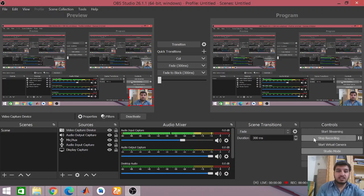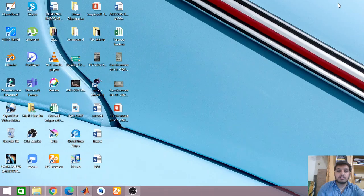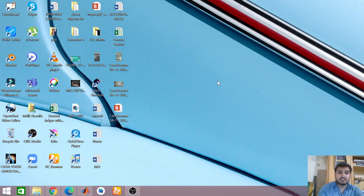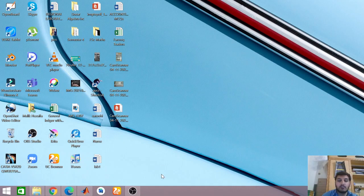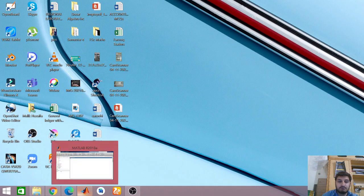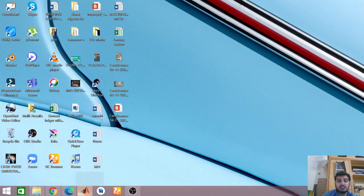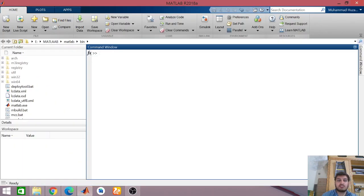Assalamu alaikum, once again welcome back to my channel Brain Gain. Today I am here to give you an important concept related to signaling systems — that is convolution — and we will perform it not by mathematics but by software known as MATLAB, specifically how to convolve two audio voices.